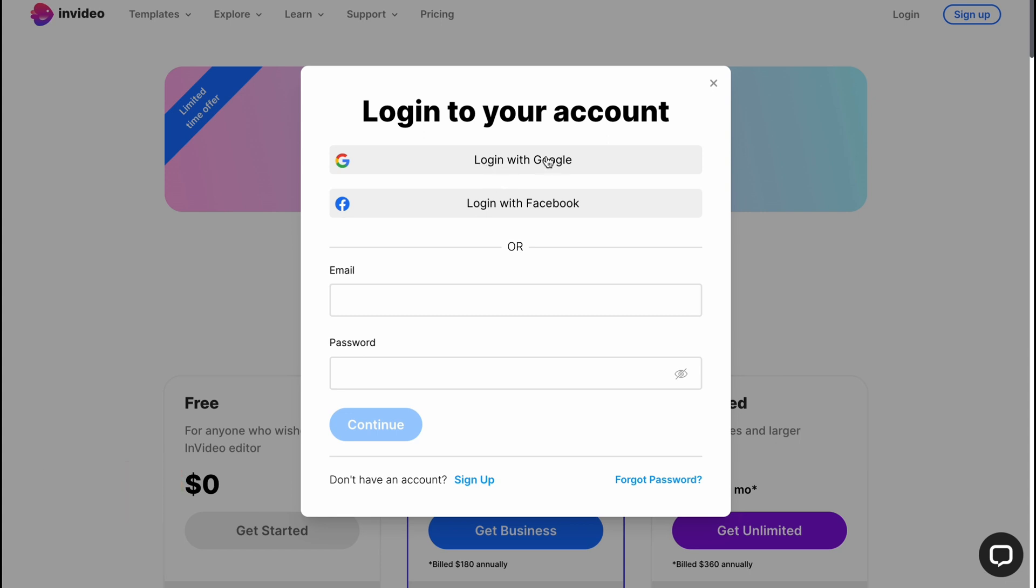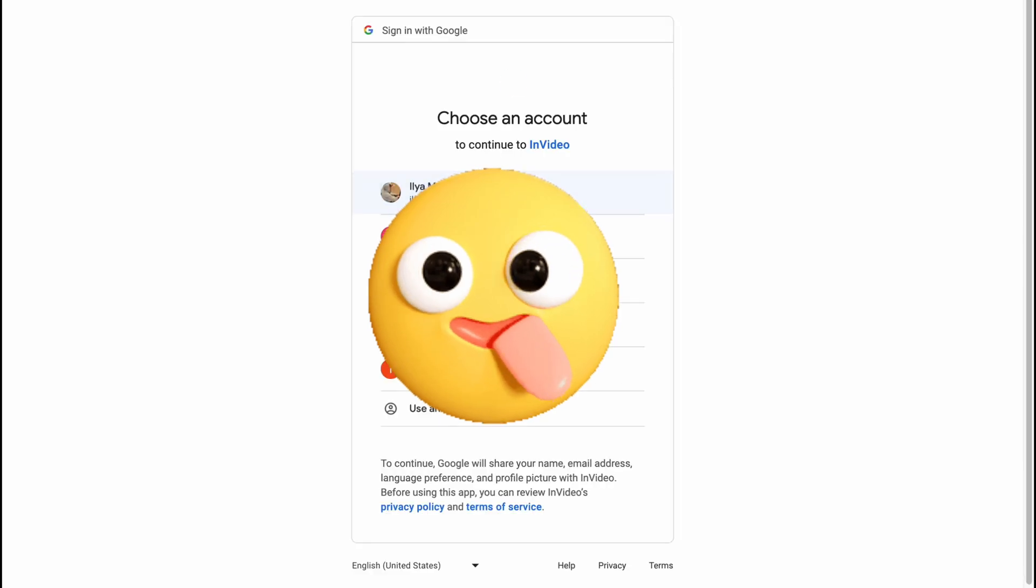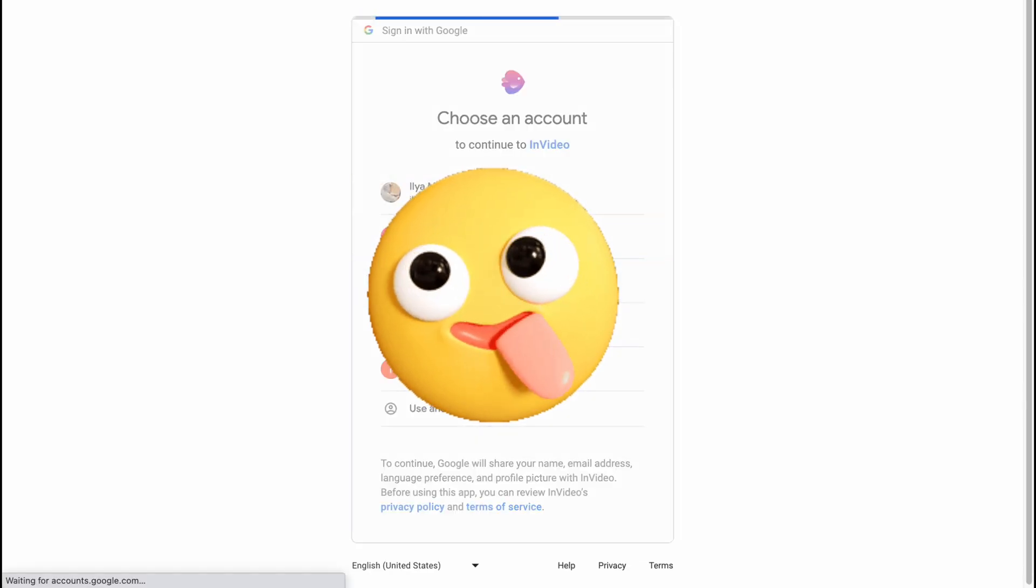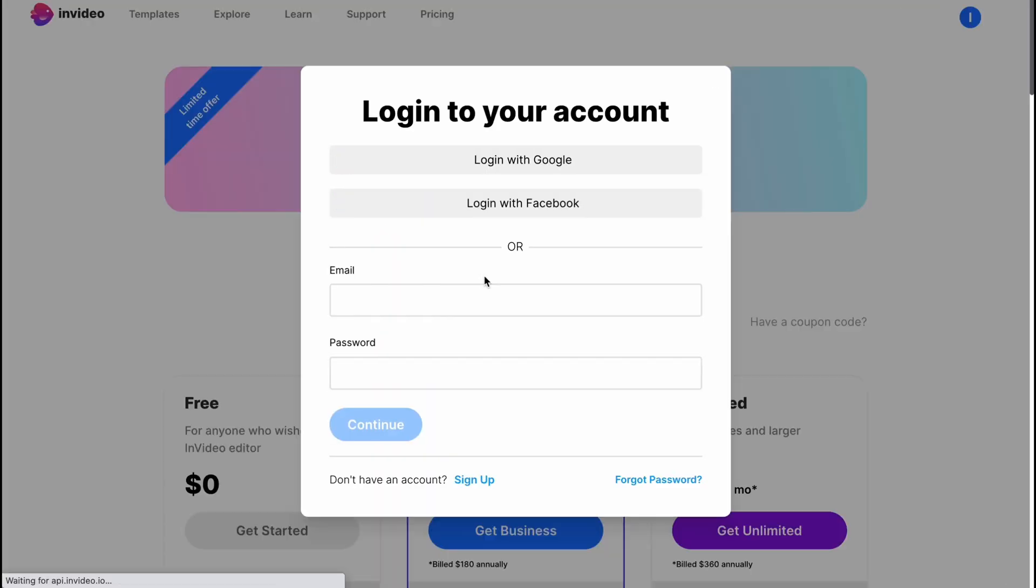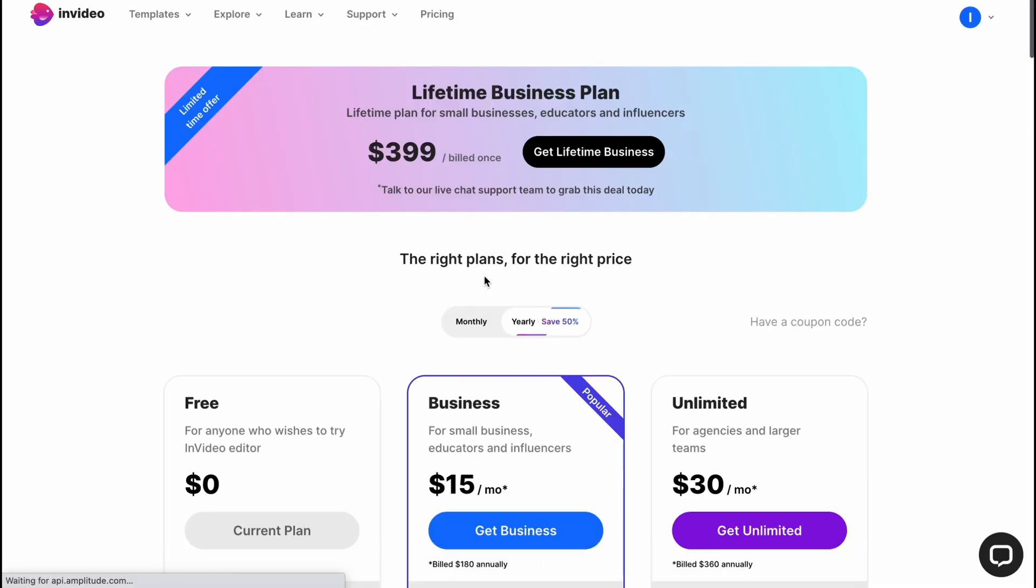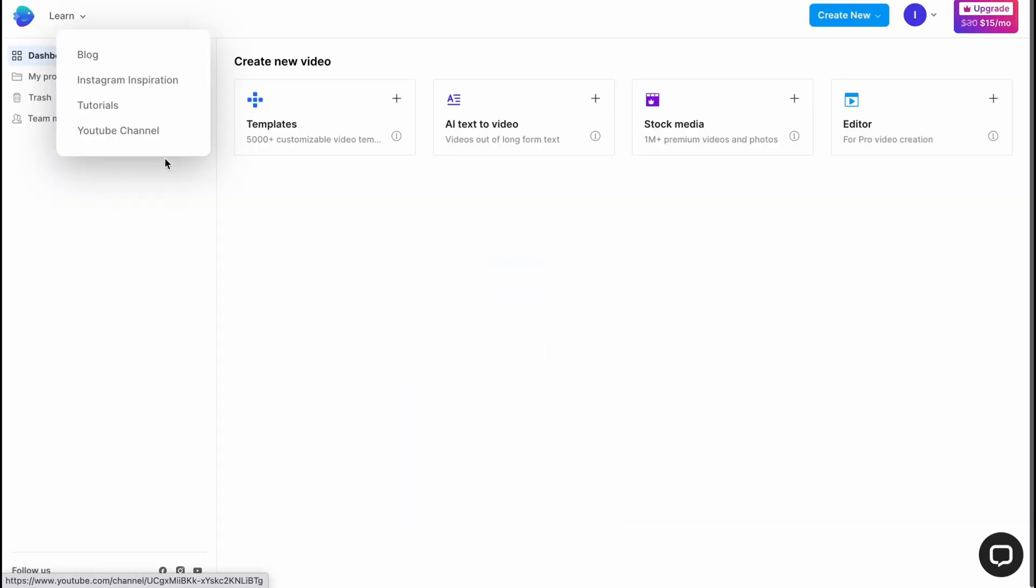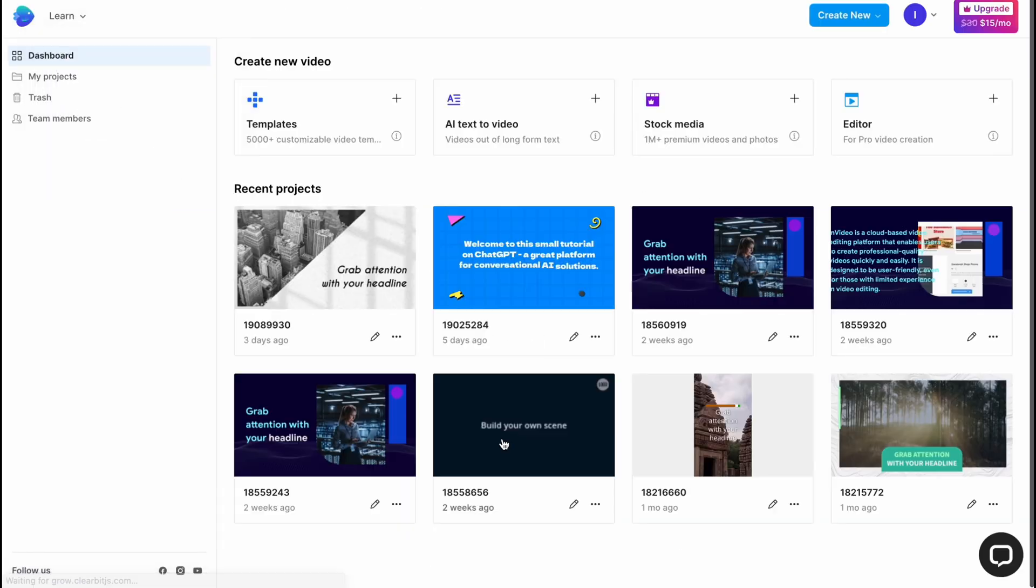Basically we can continue with Gmail, Facebook, or create an account. I'm going to log in with my Google account. As for me this is definitely the easiest variant, and in a few seconds we'll come to this page here.